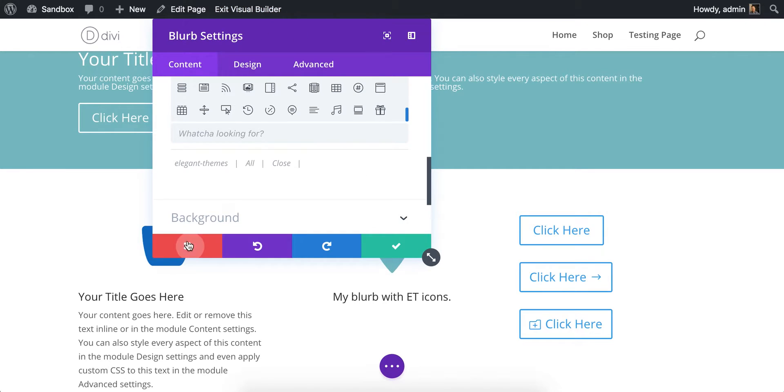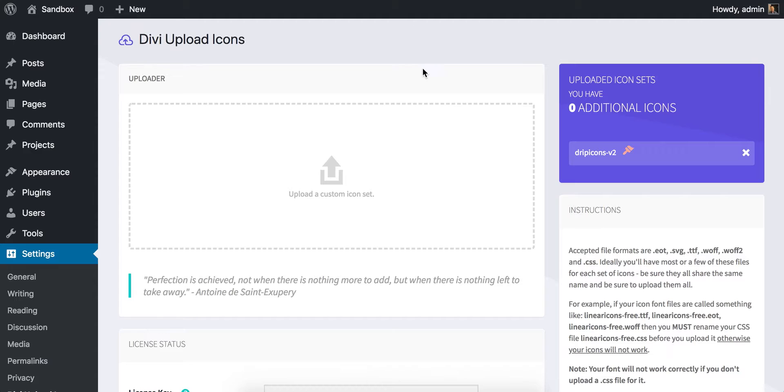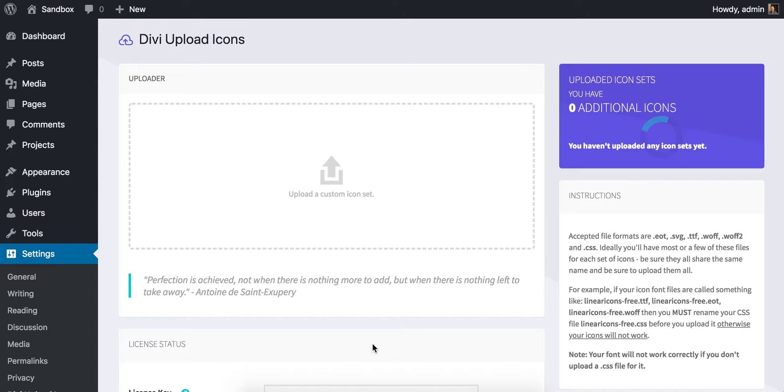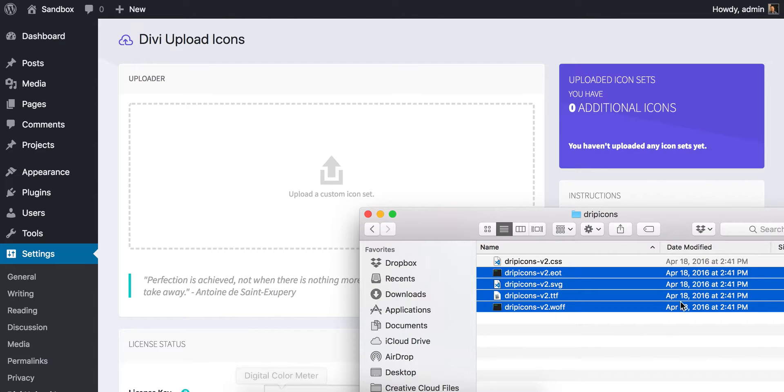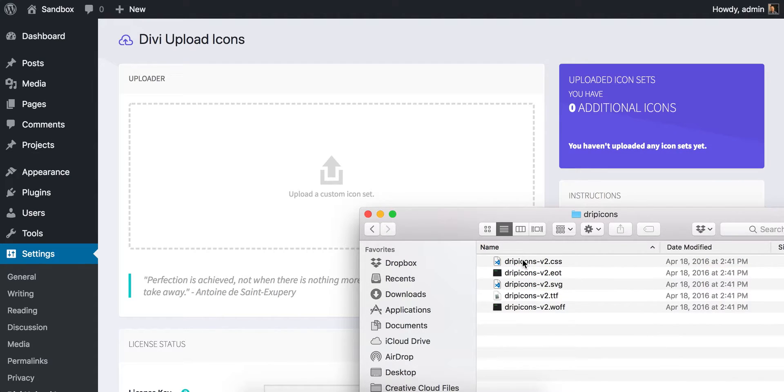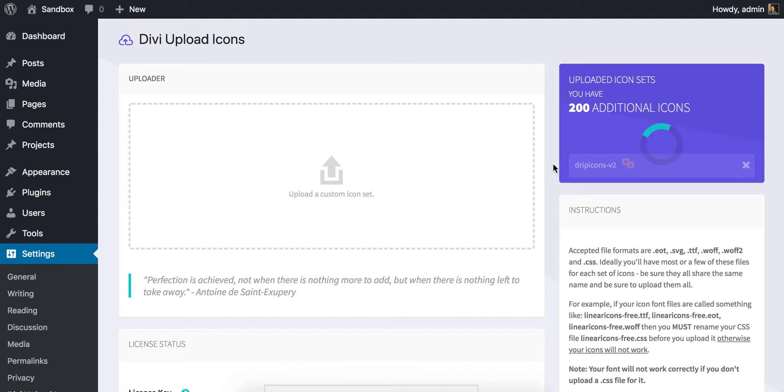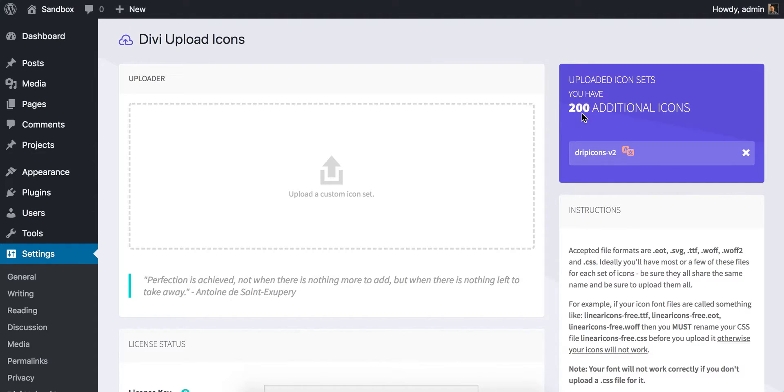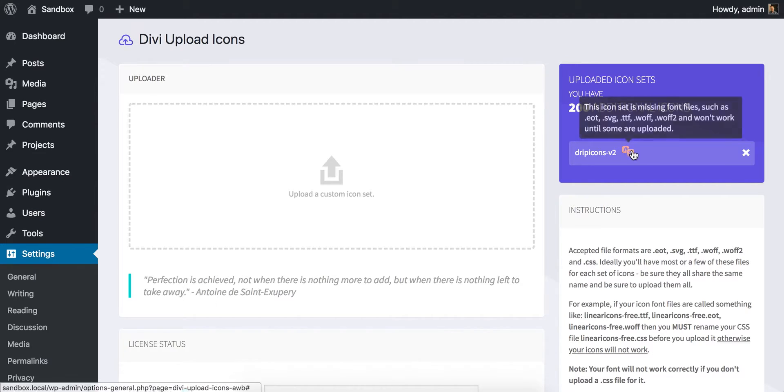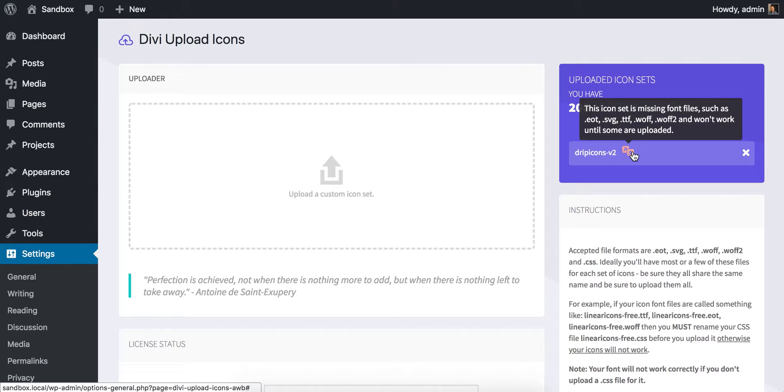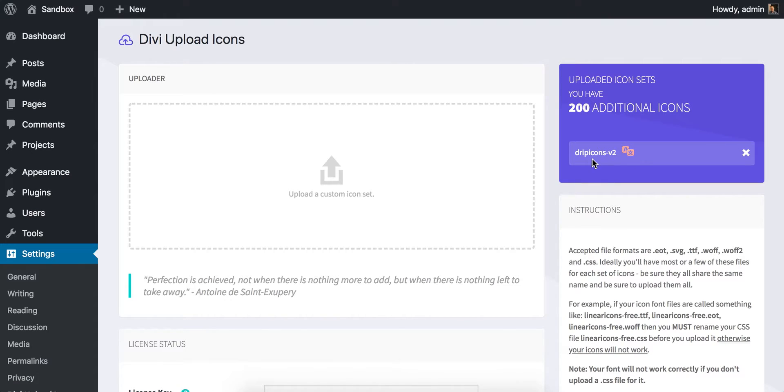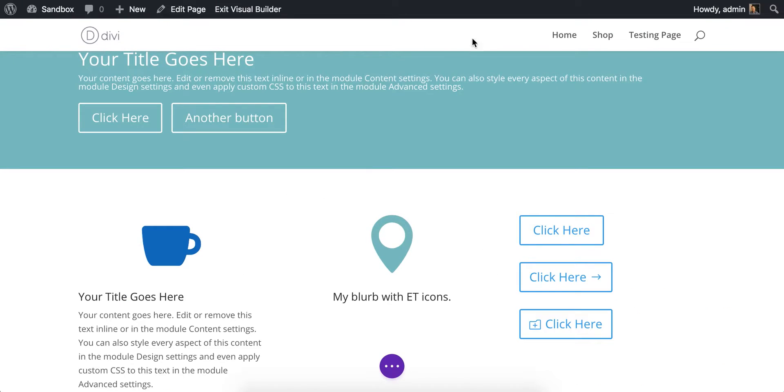Let me close this guy. And likewise, I'm going to remove him. If I only upload a style sheet, it'll upload it, but it's got a different icon. You'll see it says 200 additional icons here. So Divi Upload Icons has recognized that this icon set has 200 icons, but this icon set is missing font files such as EOT, SVG, et cetera, and won't work until some are uploaded. It's saying, hey, we know these are here, but without the font files, we can't tell Divi how to correctly display these icons.